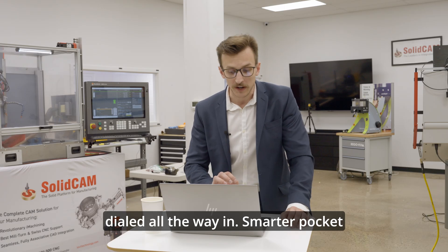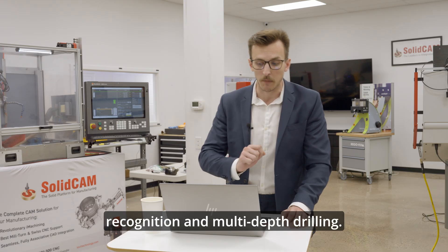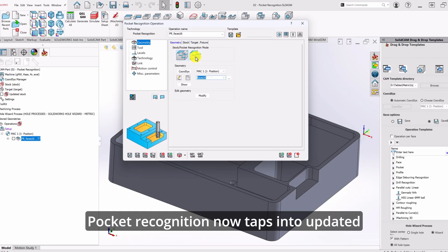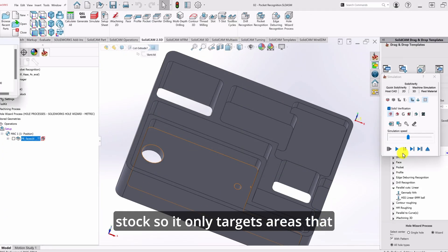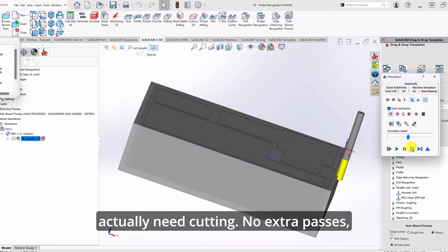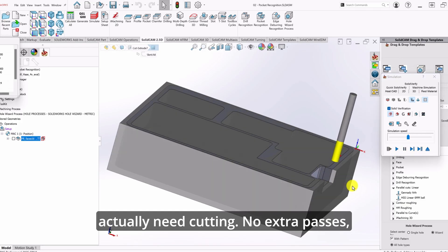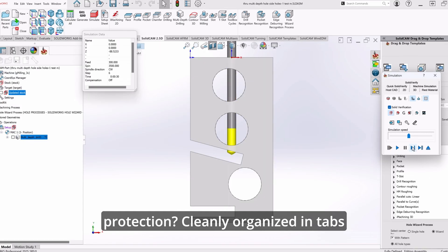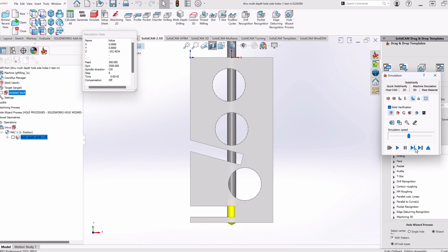Smarter pocket recognition and multi-depth drilling. Pocket recognition now taps into updated stock, so it only targets areas that actually need cutting. No extra passes, no wasted motion, and stock and fixture protection? Cleanly organized in tabs right where you need them.